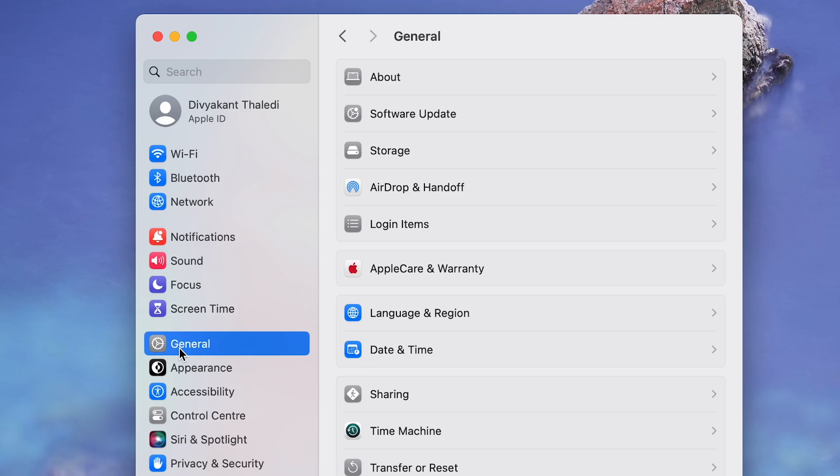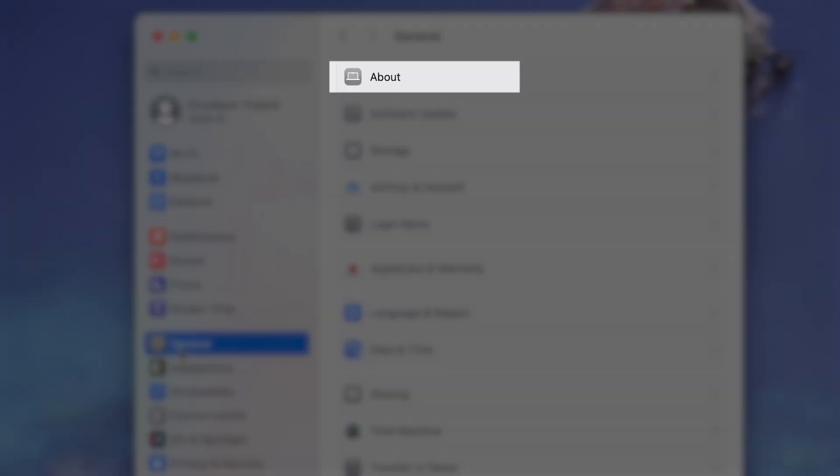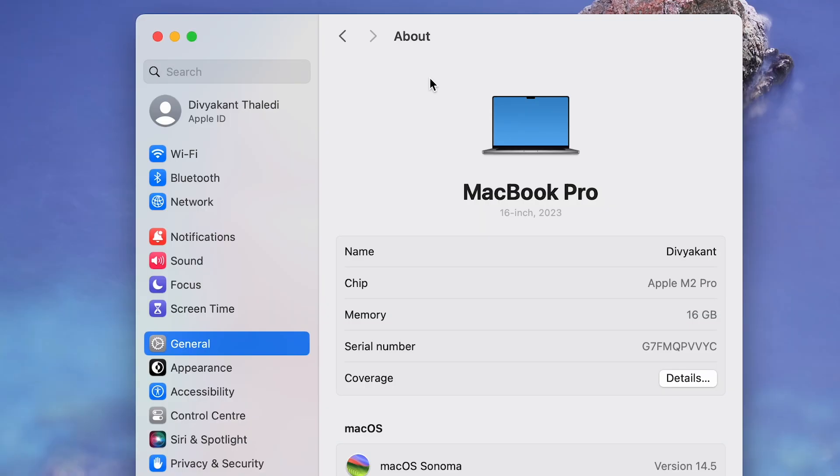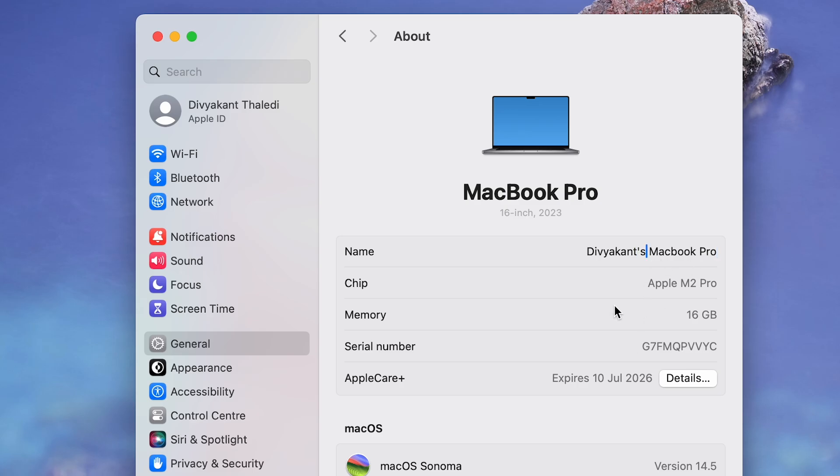Now navigate to About. Here, rename your Mac to something different. Once done, exit the System Settings menu.